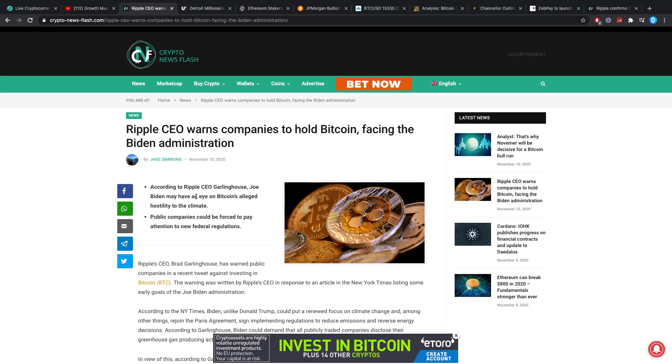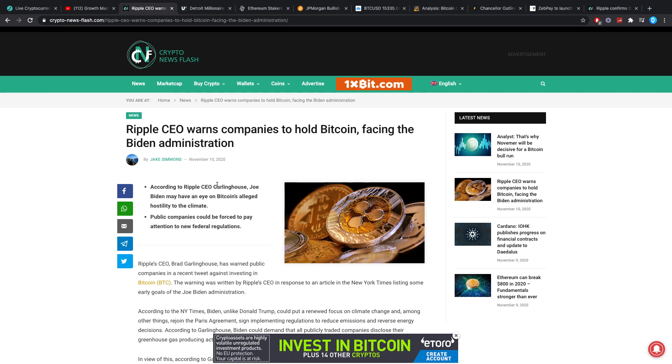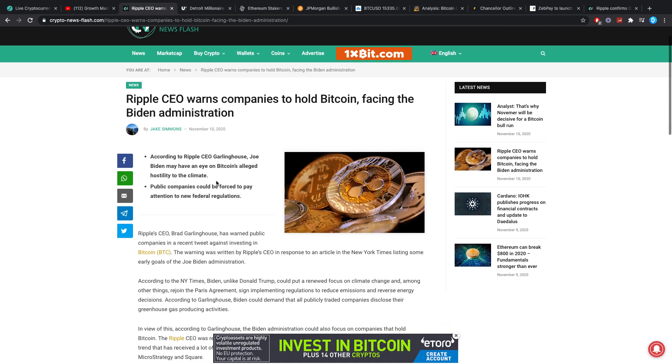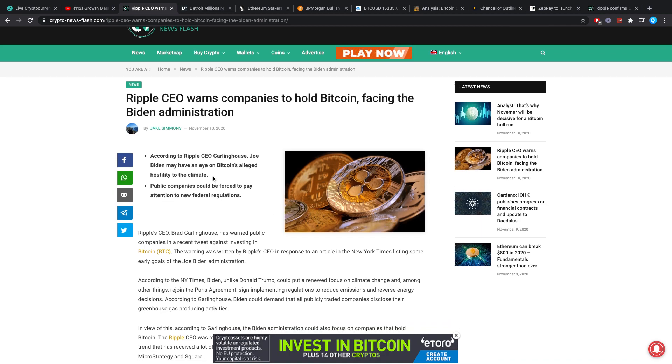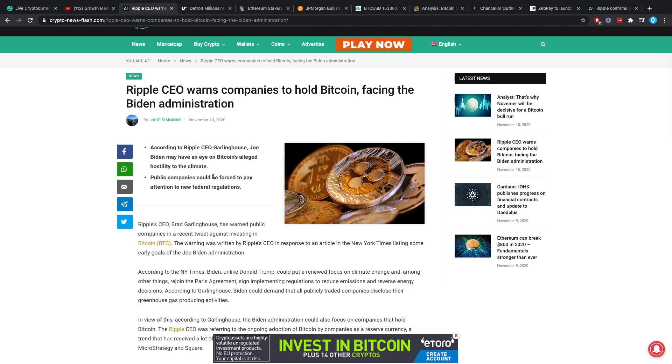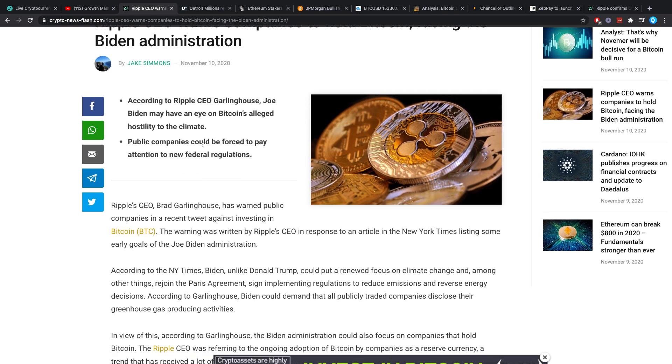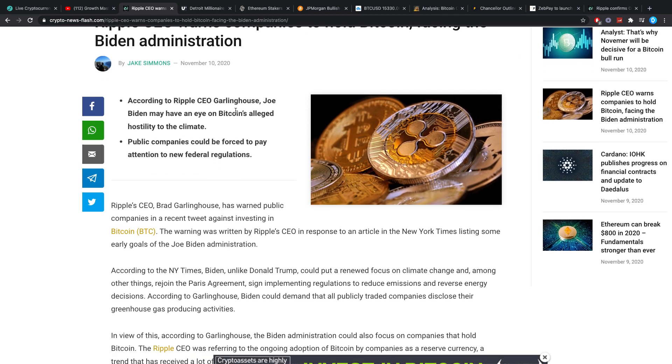Then, something which I consider to be very, very interesting. Ripple CEO warns companies to hold Bitcoin facing the Biden administration. So that sounds rather interesting if you ask me.